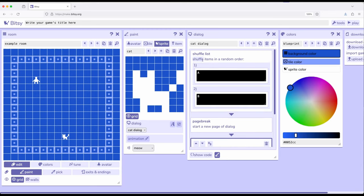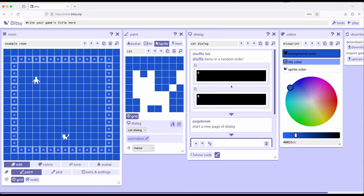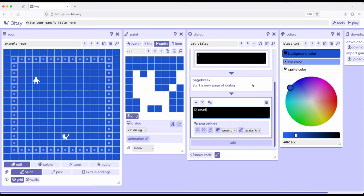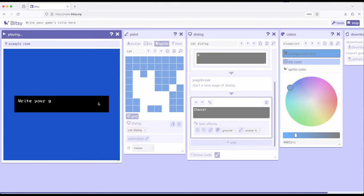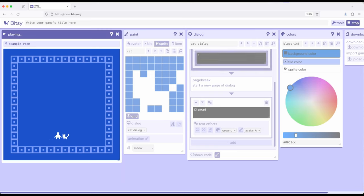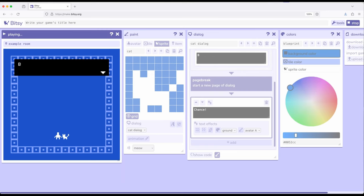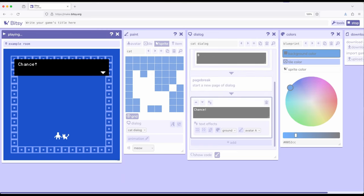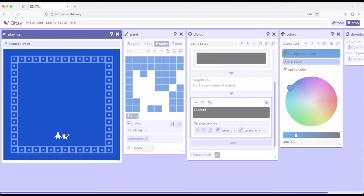And now say chance. So, now it's going to give us one of these two, shuffled from this, then do a page break, and then come down here and show us chance. So, now if we play, interact with the cat, B, page break, chance. They are run in order.